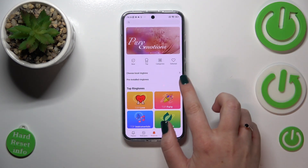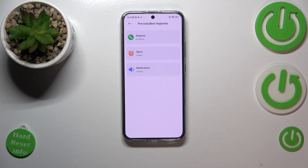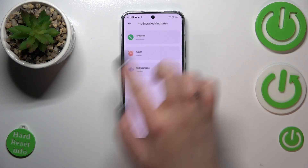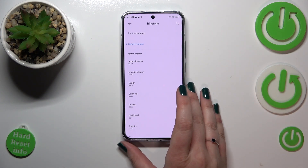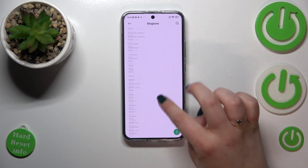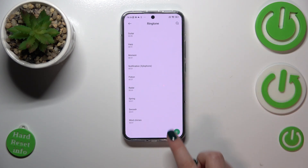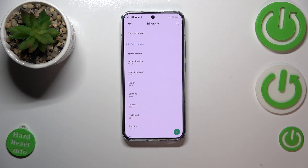Let me pick something from the preinstalled ringtones. We are now entering the section with default installed tones, so let's tap on the ringtone. As you can see here we've got system ringtones — we will be able to check them, and after tapping on this plus icon we will also be able to add a new one.